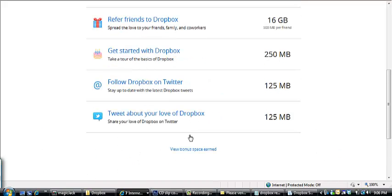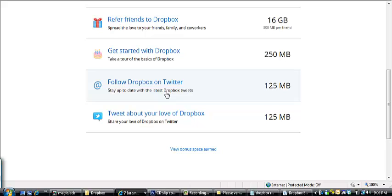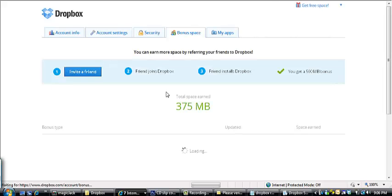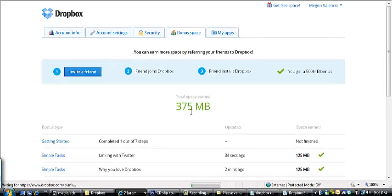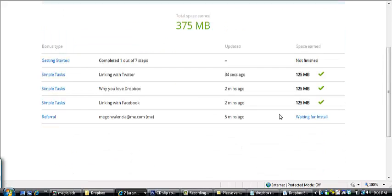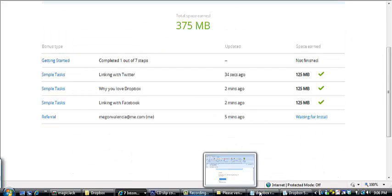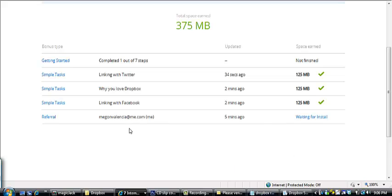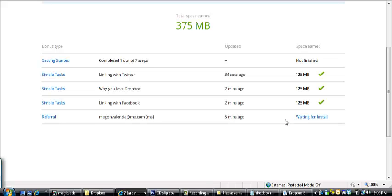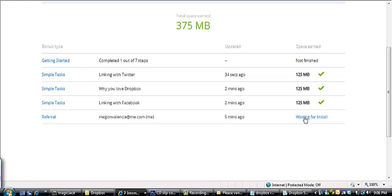Like I said, it takes a few minutes. And it'll show you down here, view bonus space that you earned. So you can click on that and it will bring you up and show you if somebody that you've referred has been added. You will get 2 gigabytes, I believe it's two or 500 gigabytes of space for each person you add.